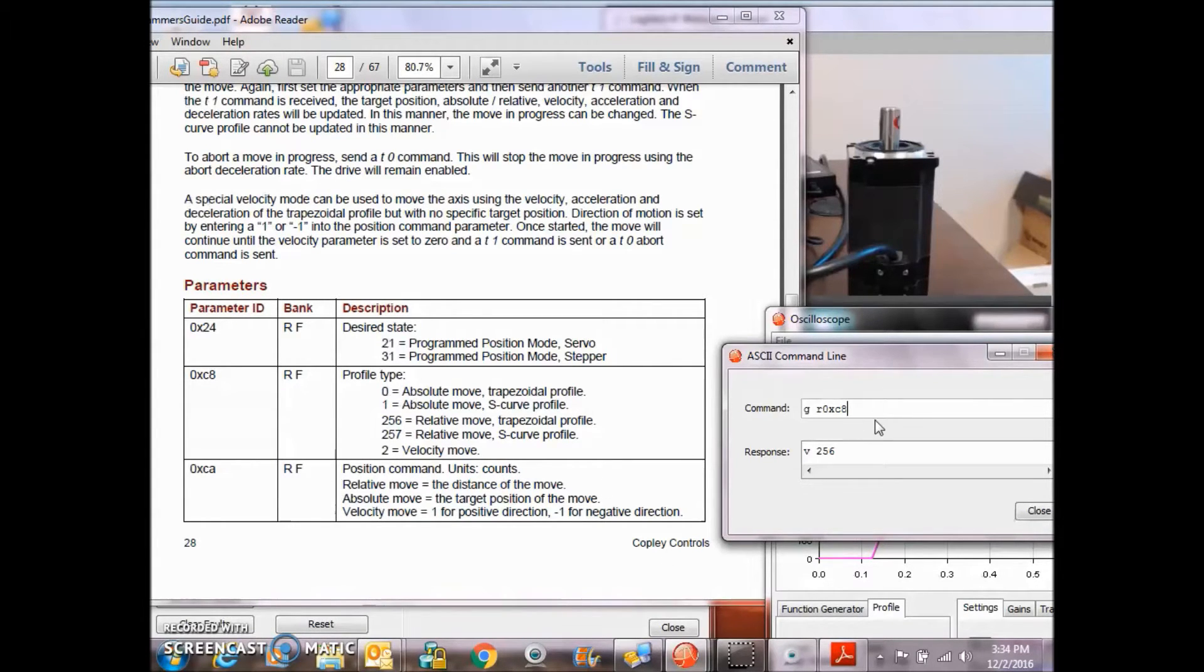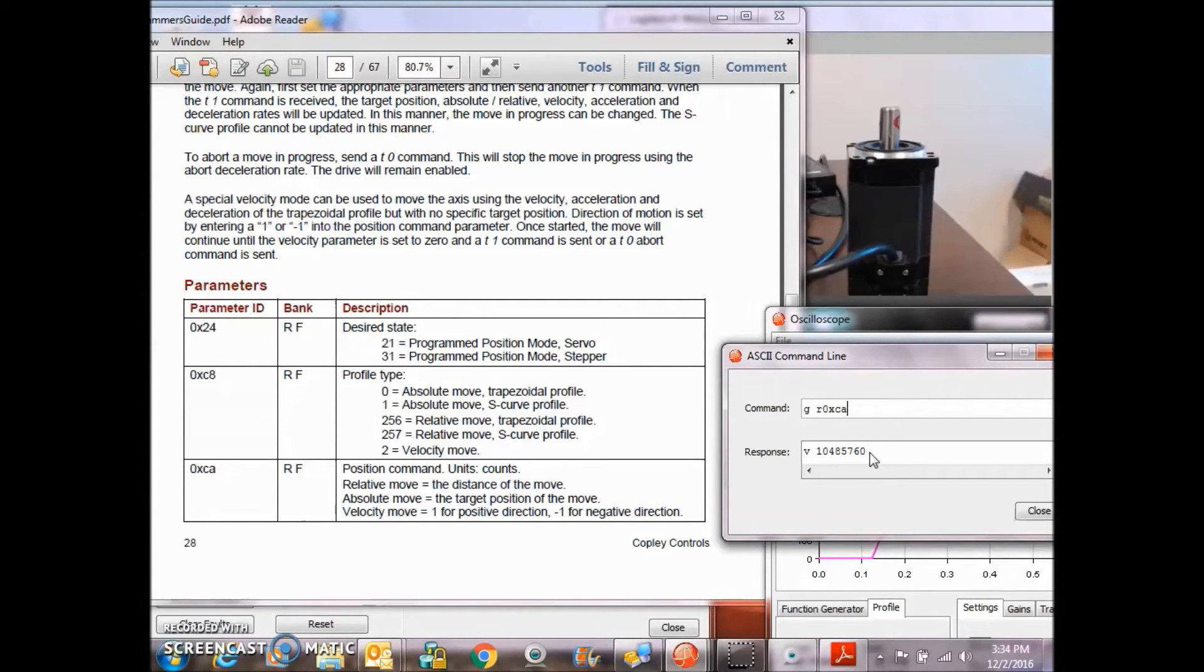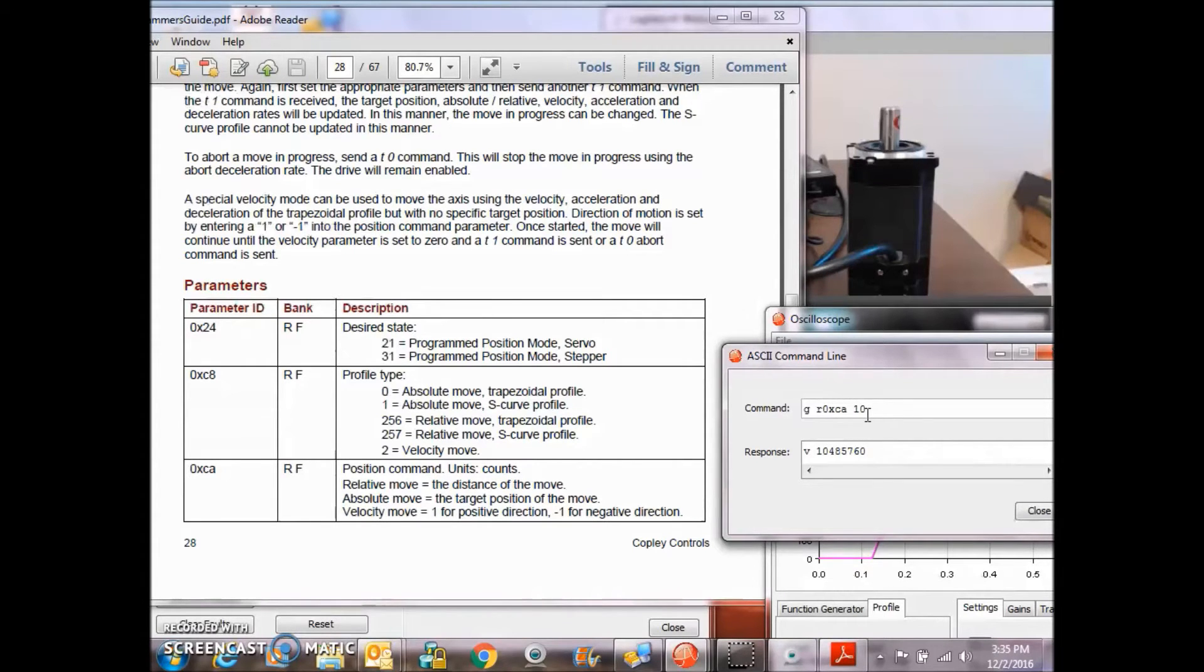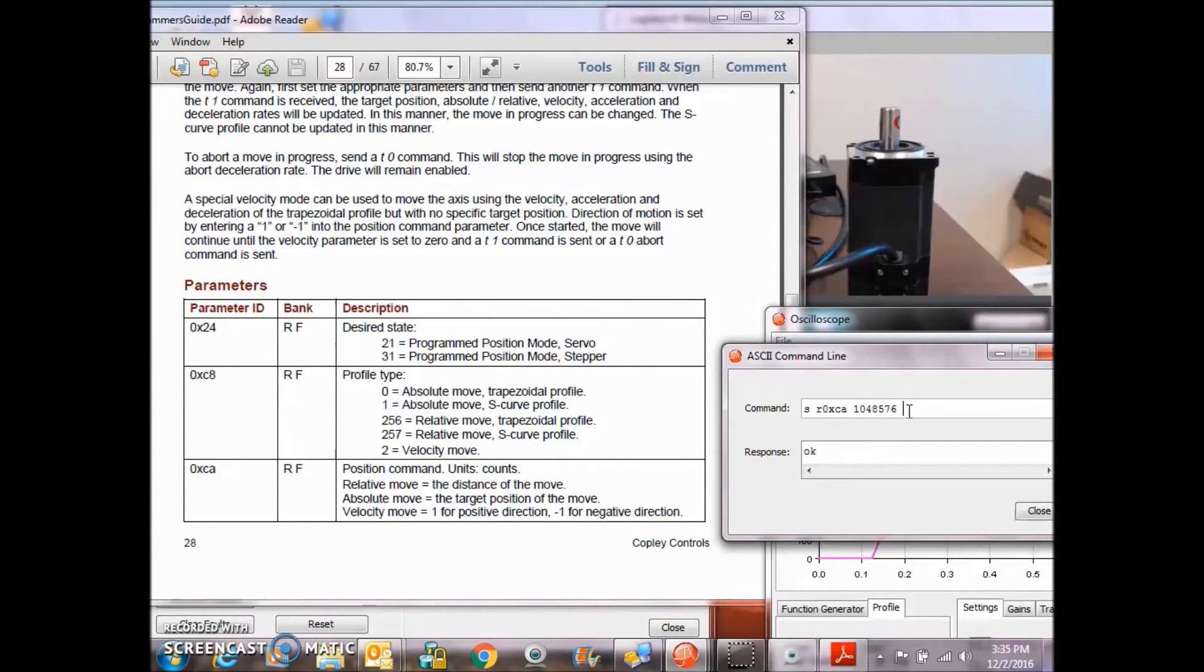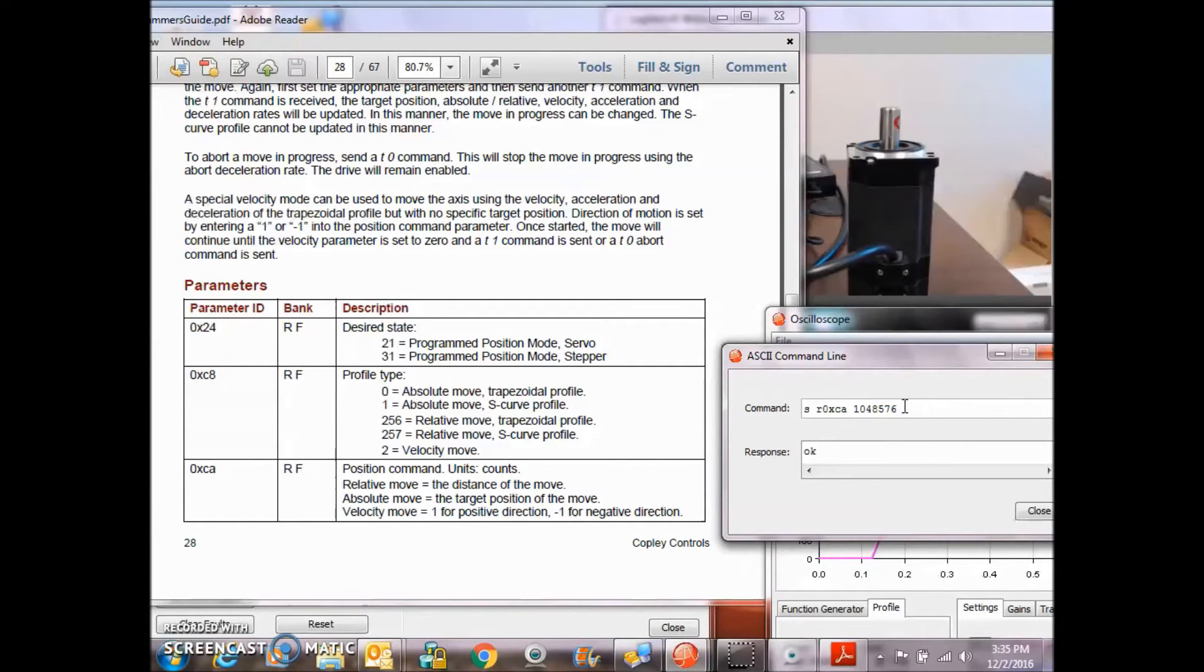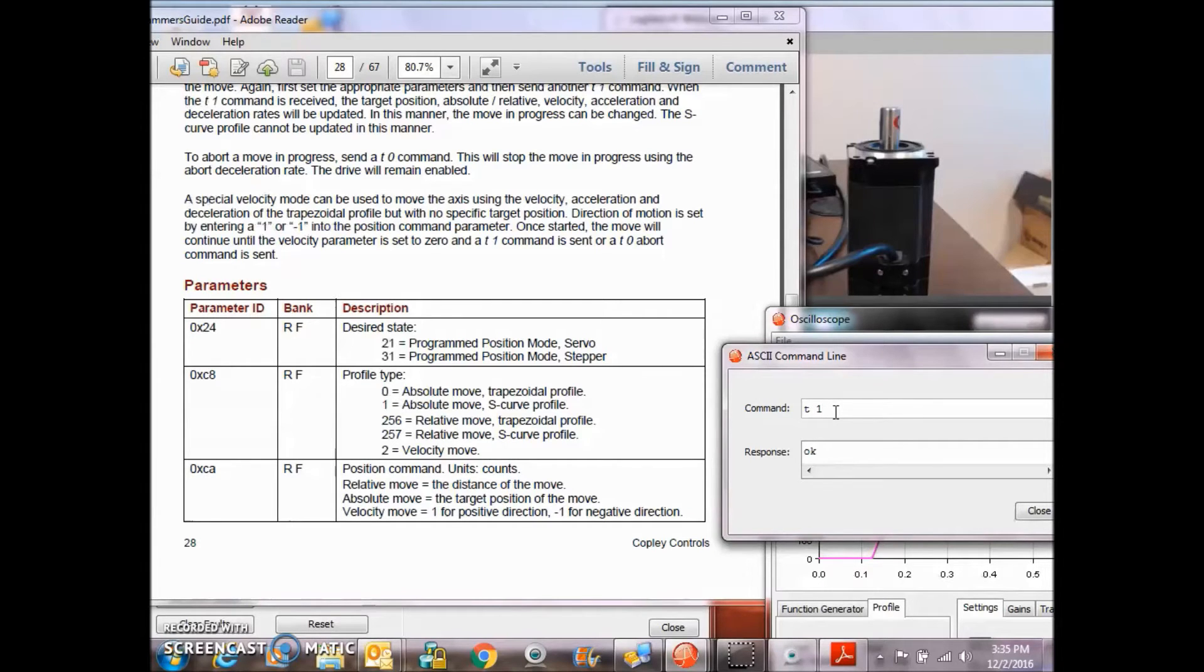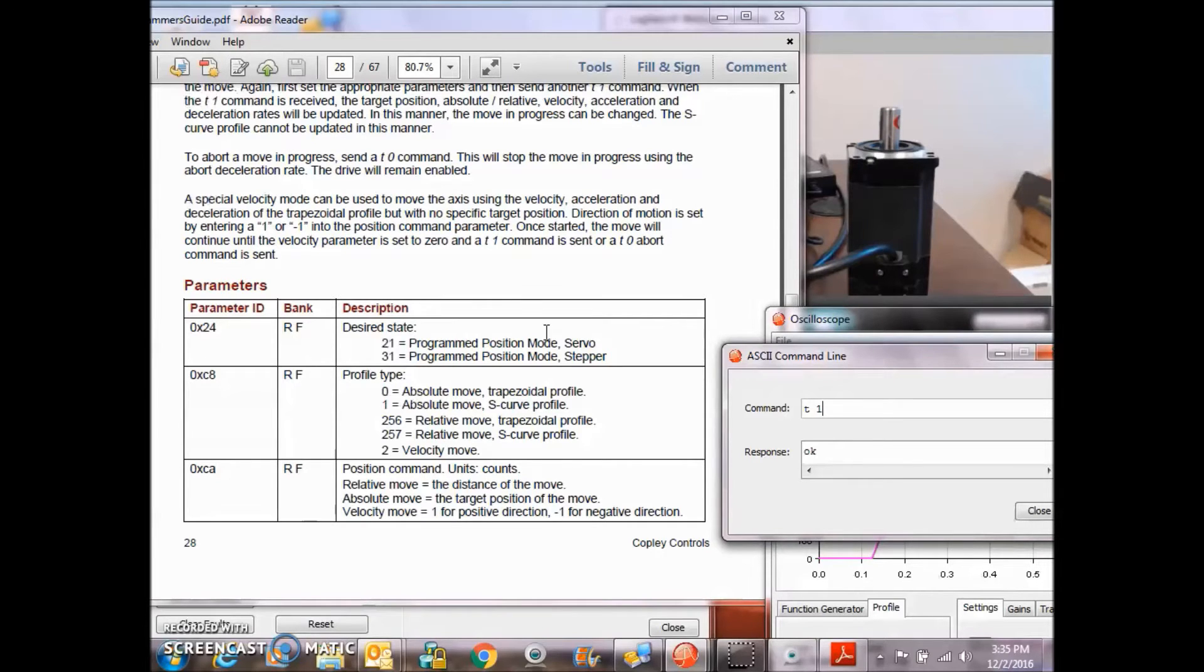Position command. That's the position I commanded it to, 1,048,576. If I set the command for position, that's my destination that I'm going to go to. And then if I issue the T1 command, it makes single rev turns. So you can see that here in the video, single rev turns.